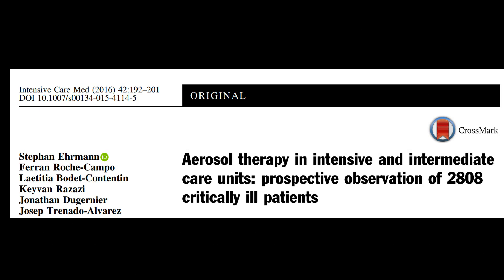Nebulizing ciprofloxacin and aminoglycosides has been shown to significantly delay the time to the first exacerbation and improve quality of life in non-cystic fibrosis patients. However, complete microbiological eradication is rarely achieved, and resistant phenotypes can emerge. In critically ill patients, polymyxins and aminoglycosides are often aerosolized in a non-standardized way.